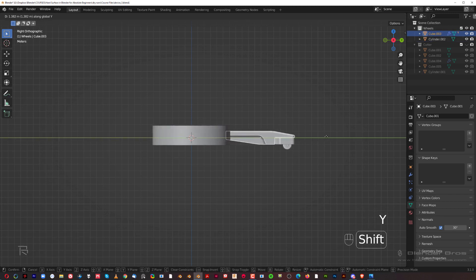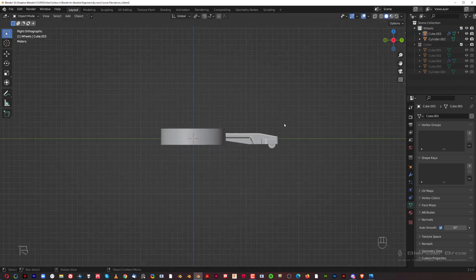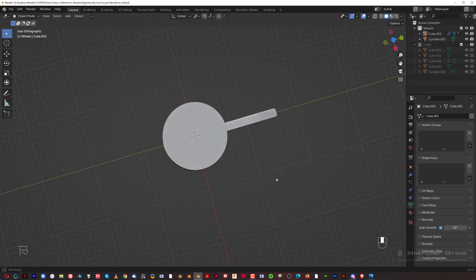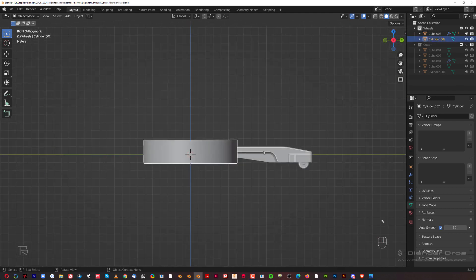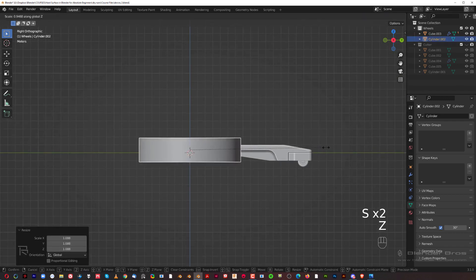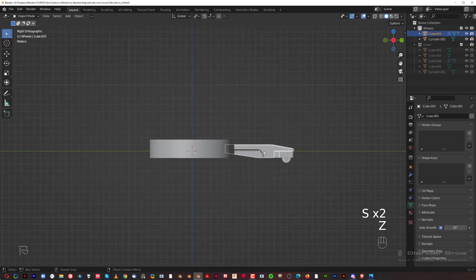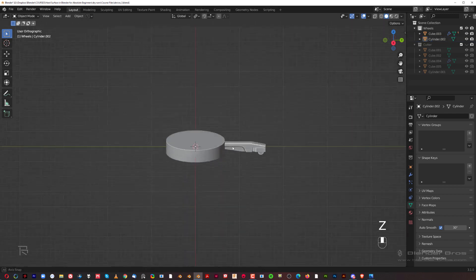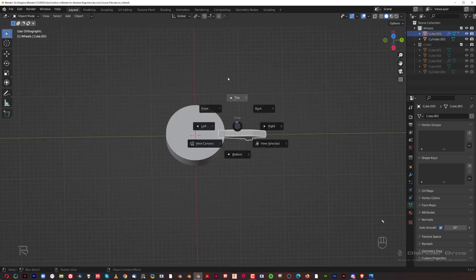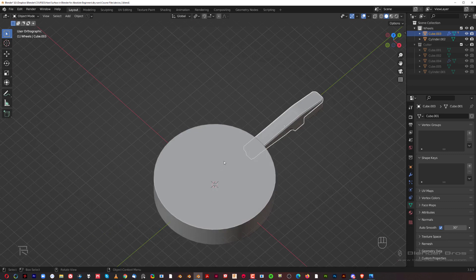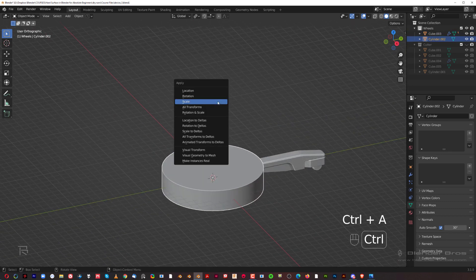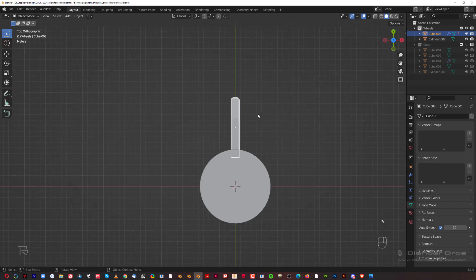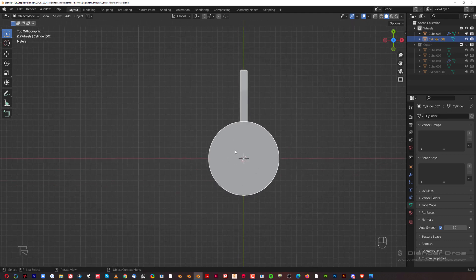G+Y and move it somewhere here. Maybe a little bit bigger, then S+Z and scale it down. Move this one lower — there we go. Apply scale one more time with Ctrl+A. Now I'm going to move this and rotate it around this cylinder.